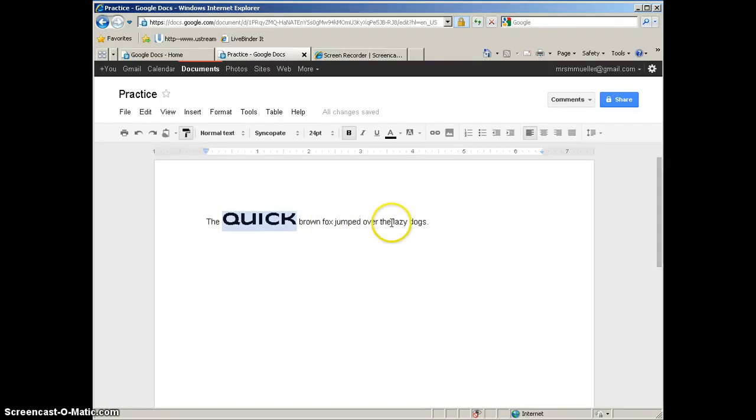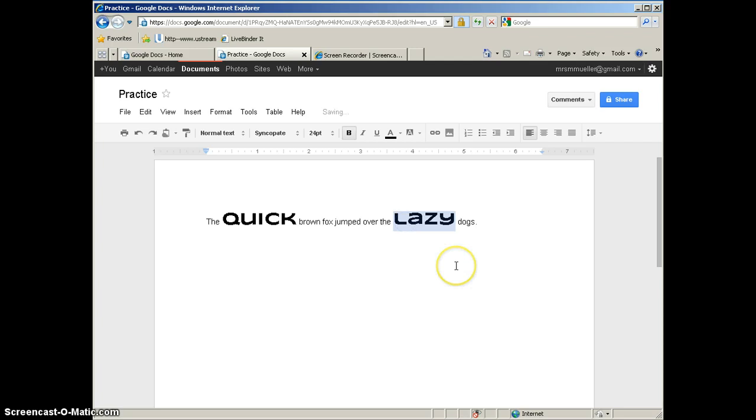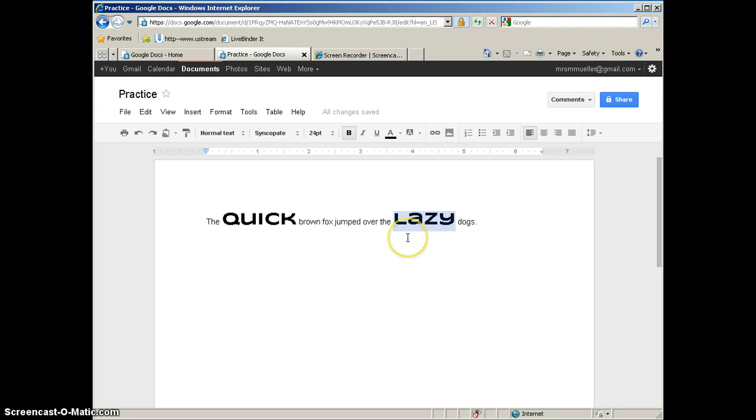So if I want Lazy to be formatted the same way, if I simply highlight the word Lazy while my Paint Format tool is on, when I click to let go, notice how Lazy now has the same formatting that Quick did. So instead of taking four clicks to apply the same formats to the word Lazy, I did it in two.